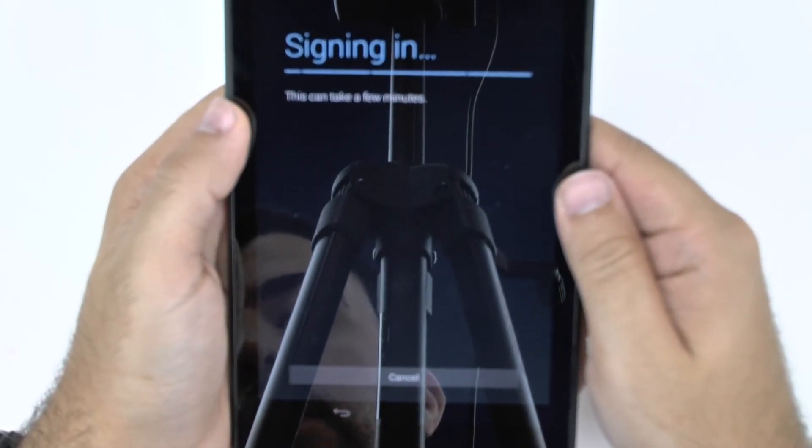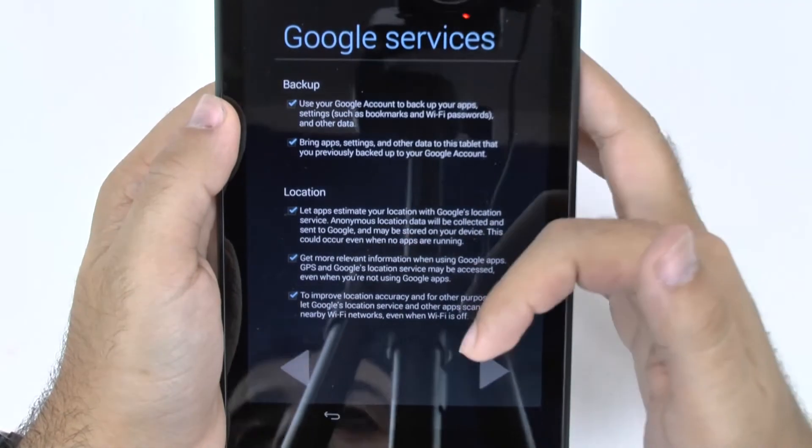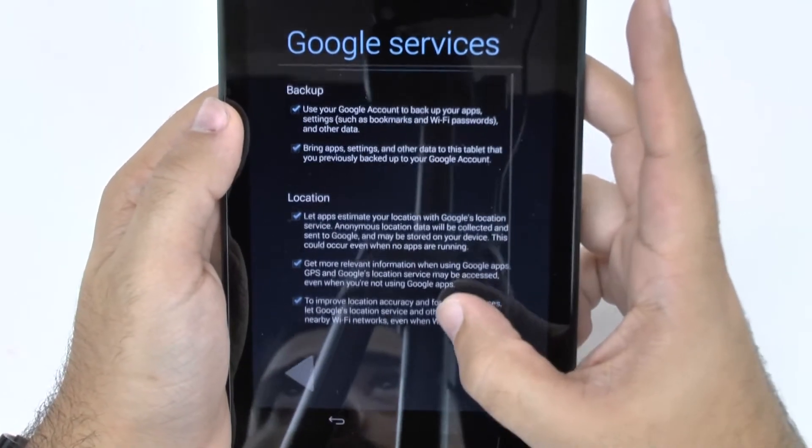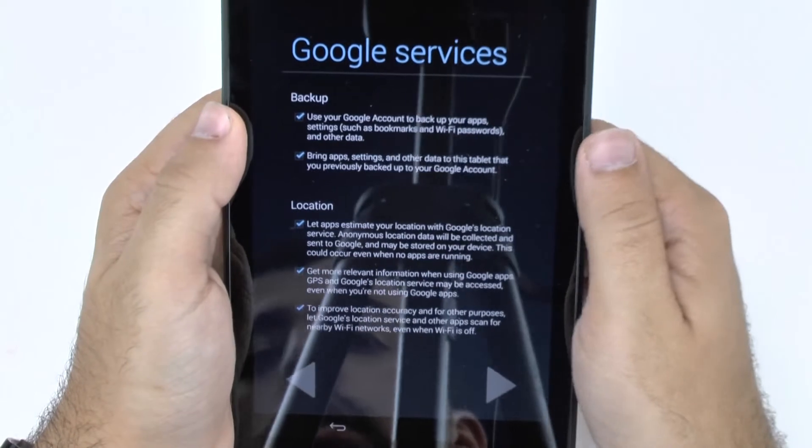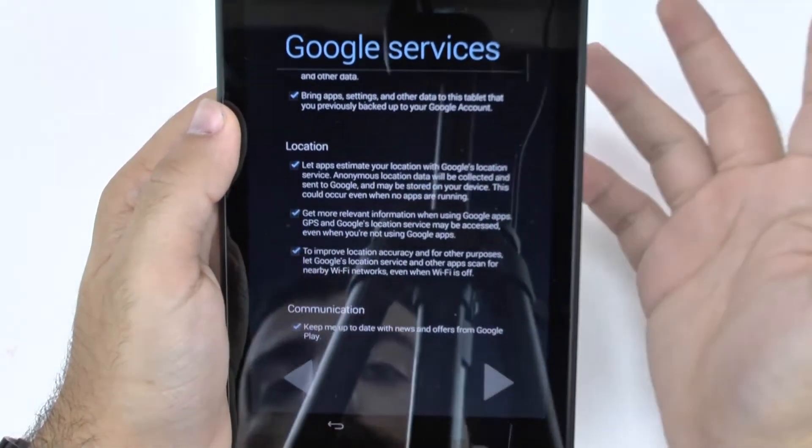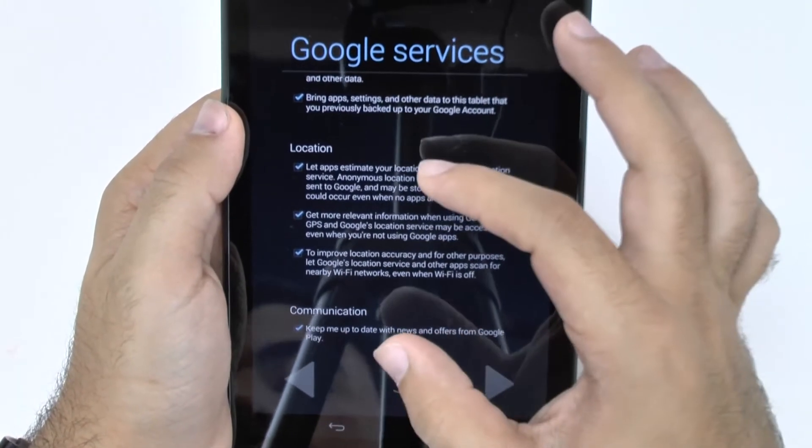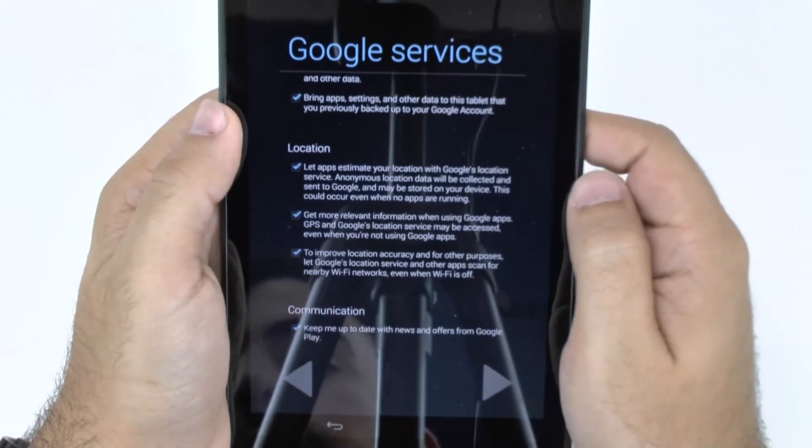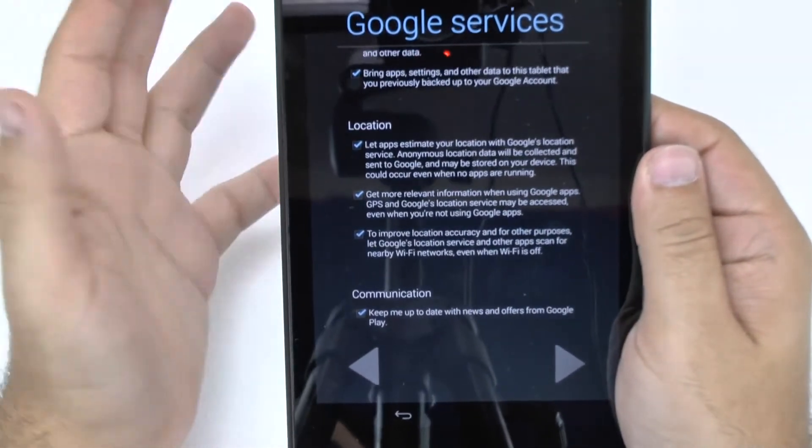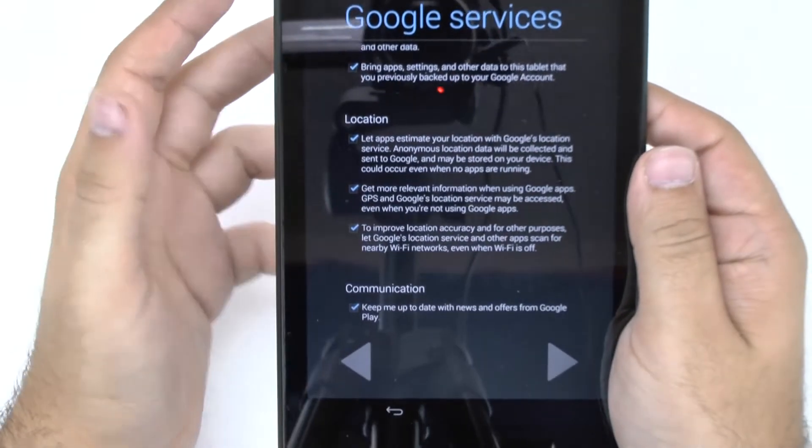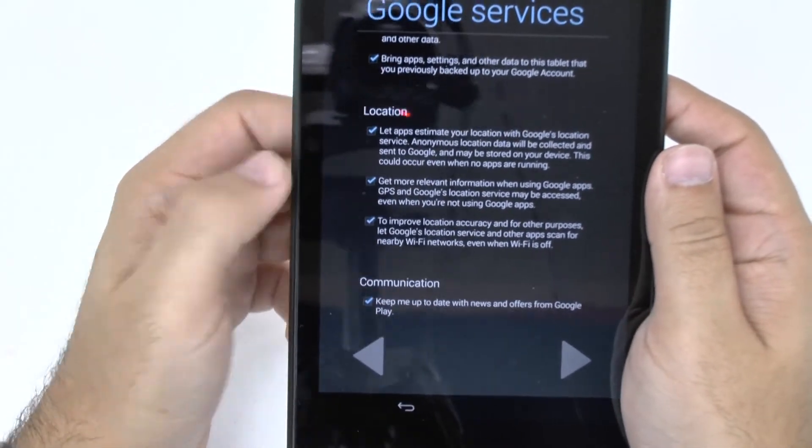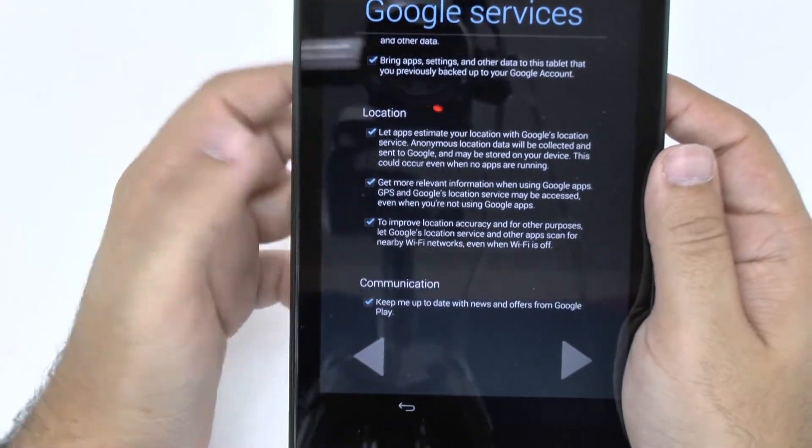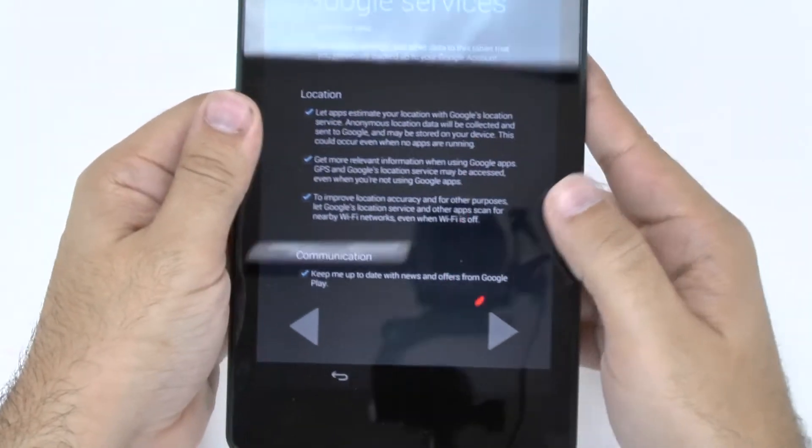And now that it's signing in, I'll tell you it'll take a few minutes. Now, all of these should be checked. Basically, the first part is just so everything is backed up correctly when you log in to this device and other devices. The location area is just for apps so that they can use your GPS to basically make everything function properly because some apps need GPS so you want to have that highlighted. And communication, you don't have to highlight if you don't want. That's just deals from Google.